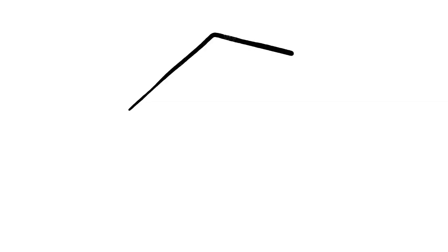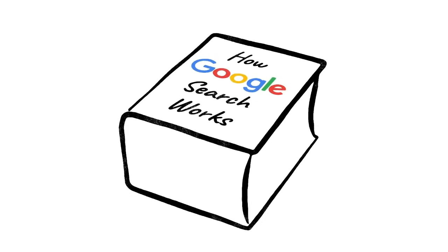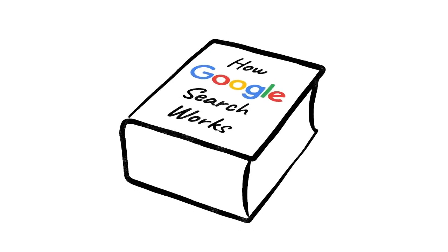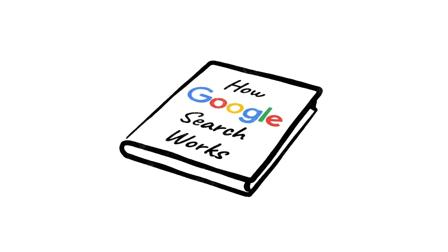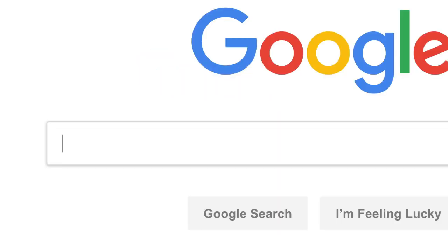And while this is a subject entire books have been written about, there's a good chance you're in the market for something a little more concise. So let's say it's getting close to dinner and you want a recipe for lasagna.